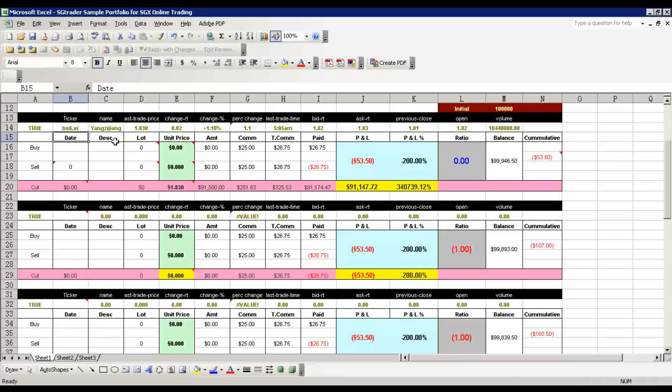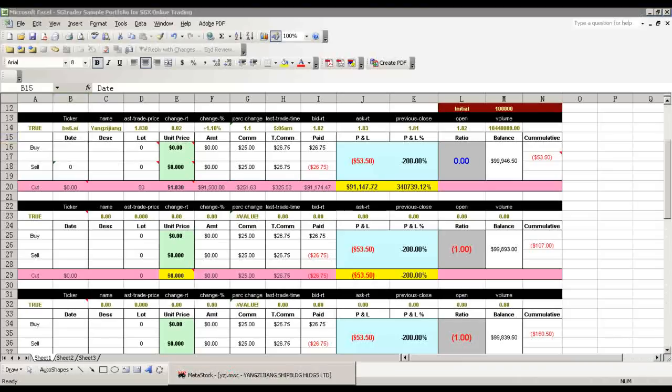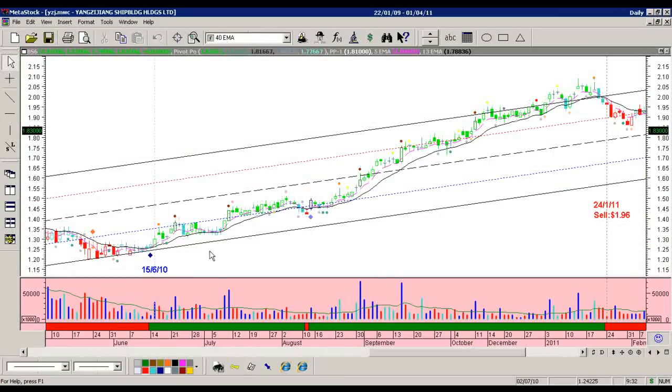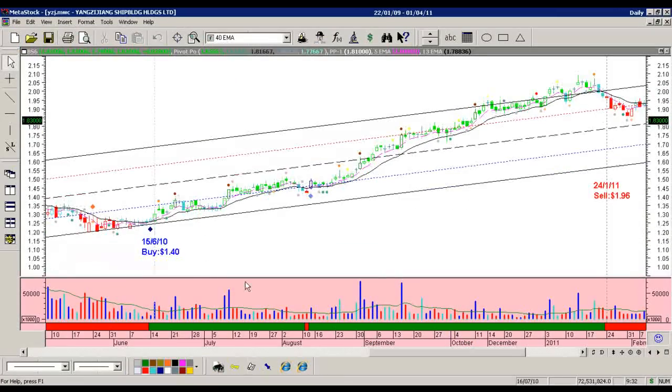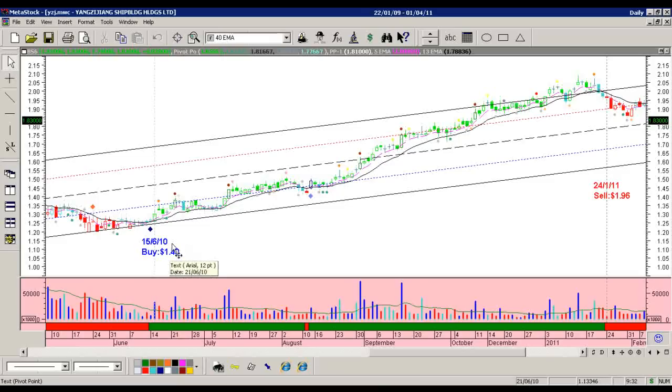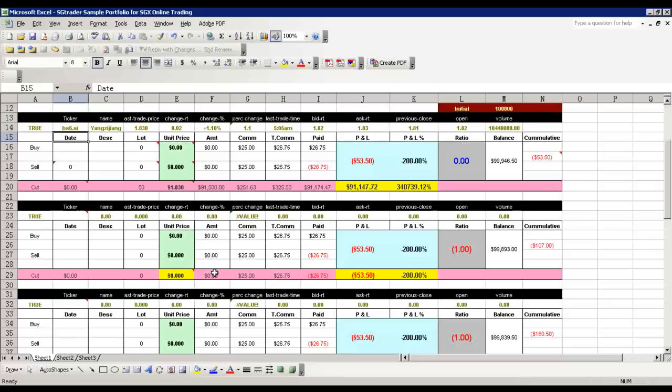The data is in. Now let me take an example. For example, I bought the stock on 15 June 2010 at $1.40. So what I need to do is just key in the value: 15 June 2010, 50 lots, $1.40.